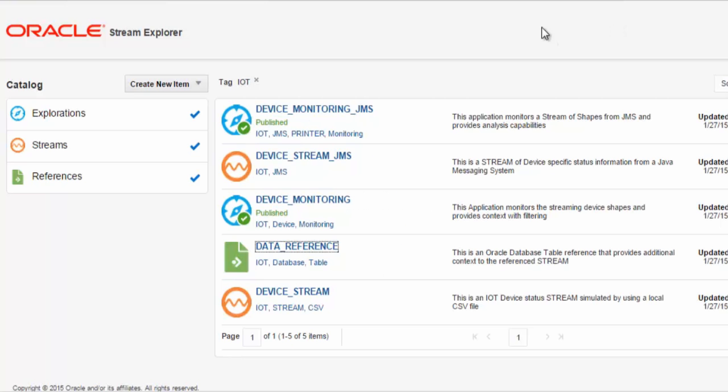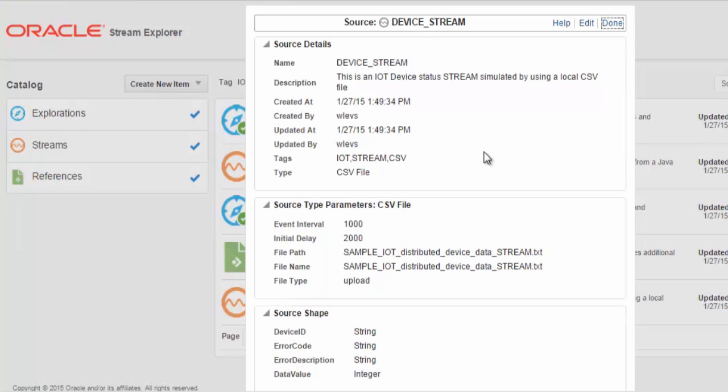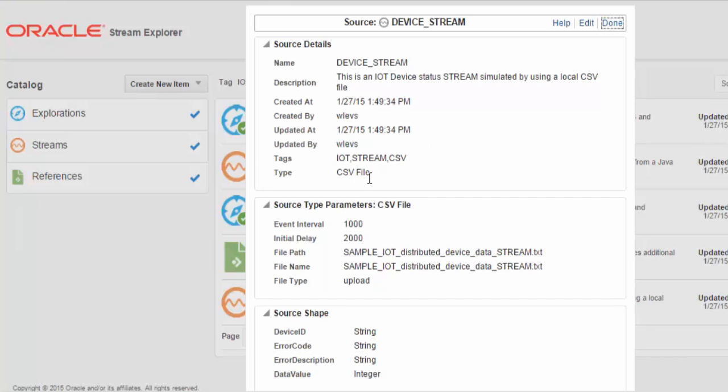If we take a look at a stream, the Oracle Stream Explorer supports many types of streams. This is a CSV file stream which allows you to point to a local CSV file that you define to simulate event data and then have the Oracle Stream Explorer stream that information into your application, your exploration, through your analysis.